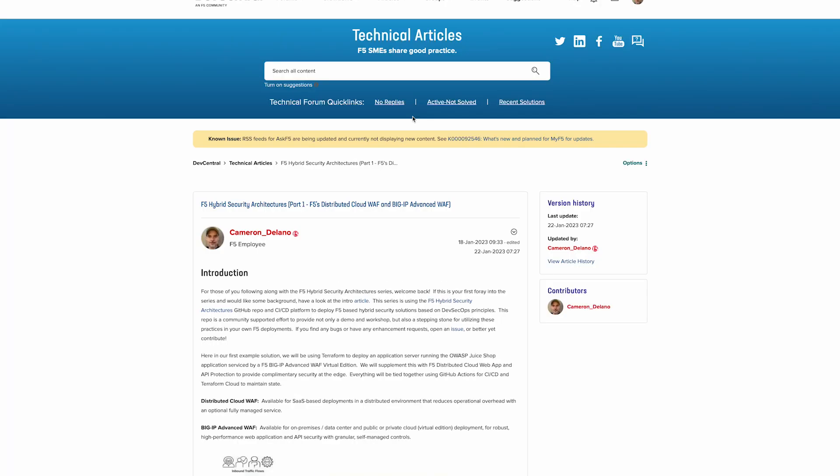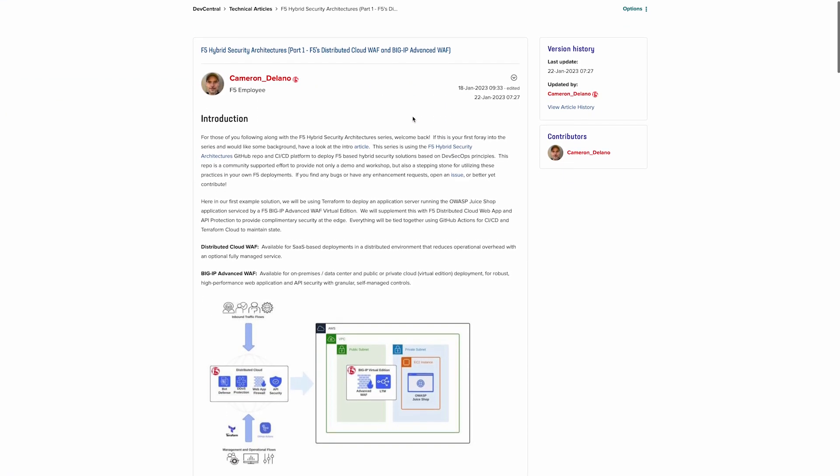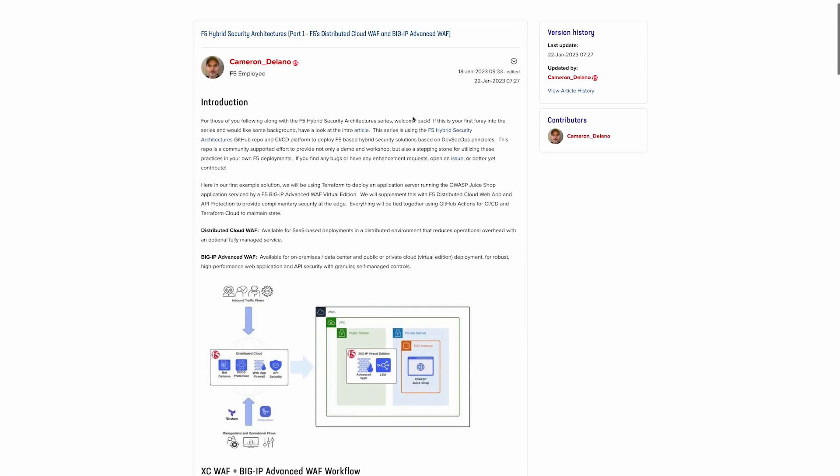In each of the subsequent articles, we dive into the use case and include step-by-step instructions for deploying your own services using the code and CI/CD pipeline provided in the associated GitHub repo. Here you can see we're deploying the OWASP Juice Shop application, protected by a BIG-IP Advanced WAF Virtual Edition, and we're supplementing this with distributed cloud services to provide complementary protection at the edge.